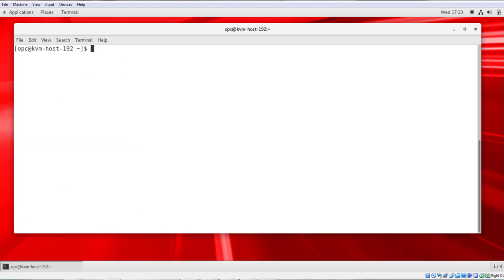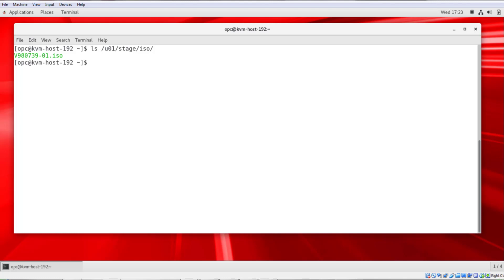I'll clear the screen and I'll run ls /u01/stage/ISO. And here you can see the output is v980739-01 ISO. This is the Oracle Linux release 7 update 6 for x86 ISO file that I downloaded from edelivery.oracle.com and it's staged in this directory. We'll use this /u01/stage/ISO location when we create the guest.